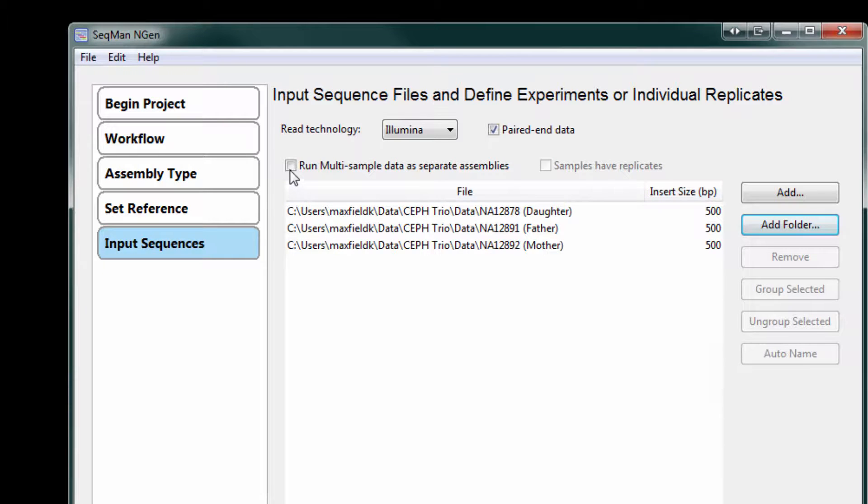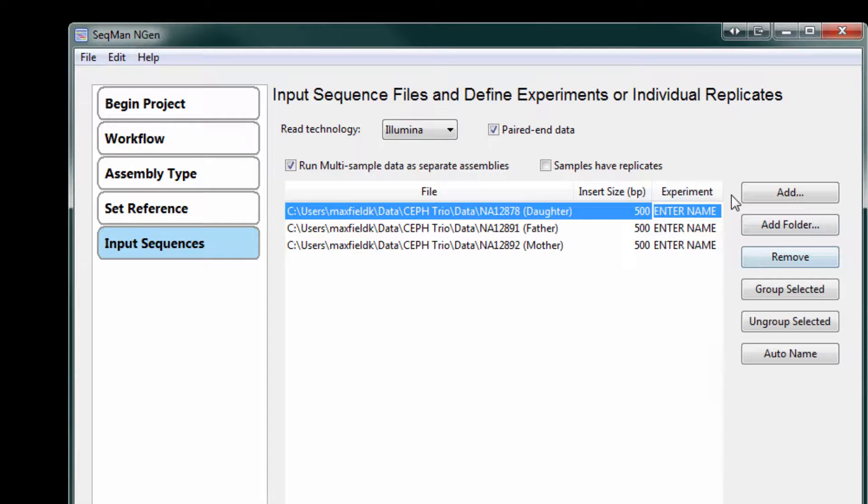Then, specify that we're running multiple sample data and enter a name for each sample.